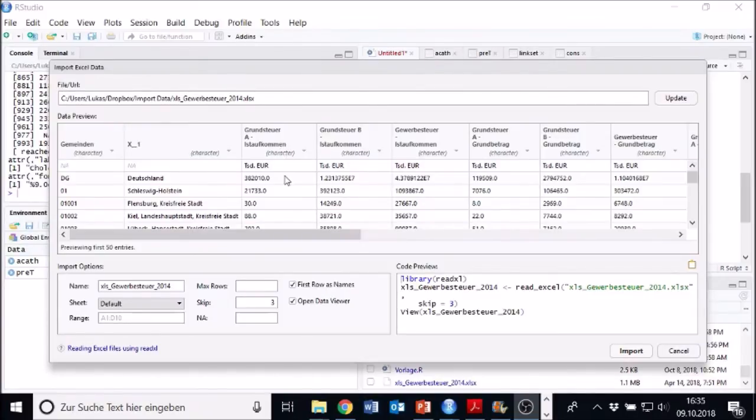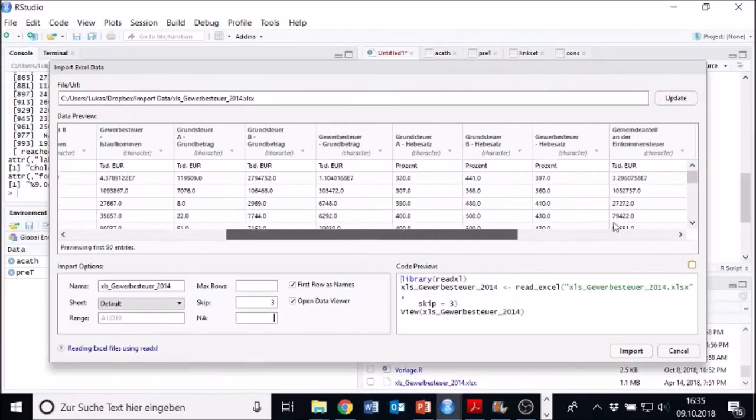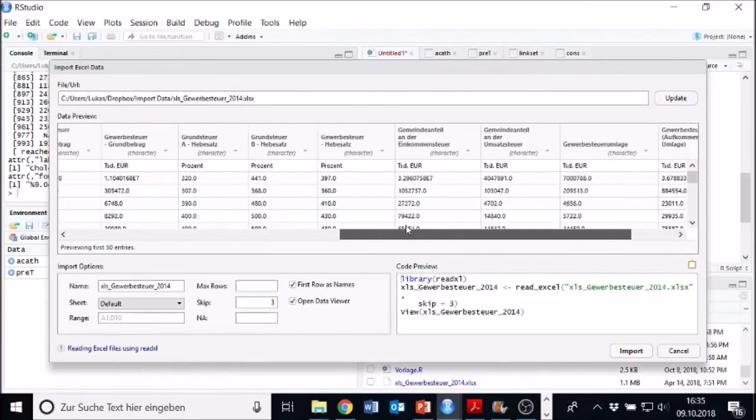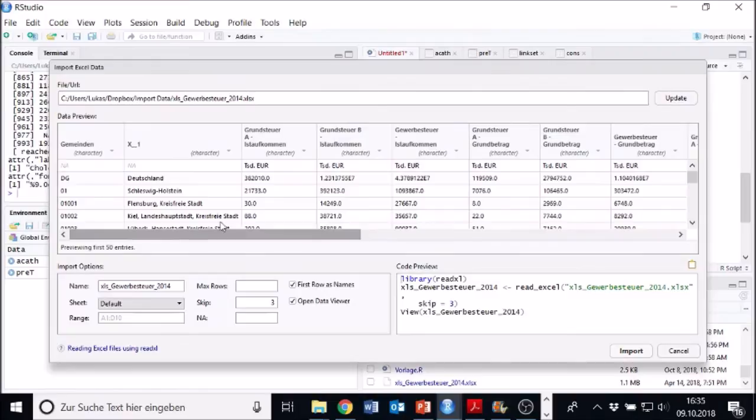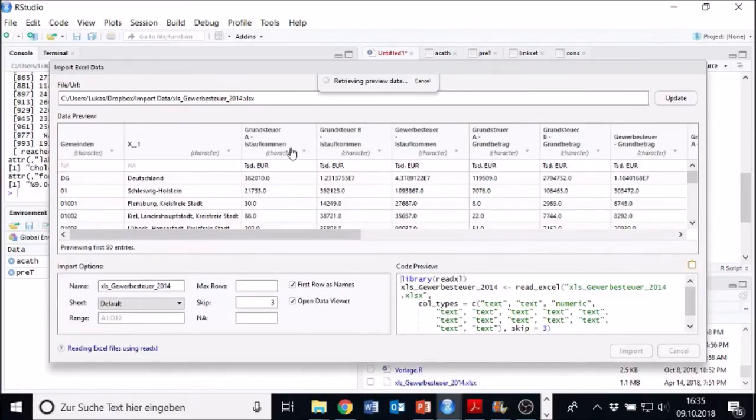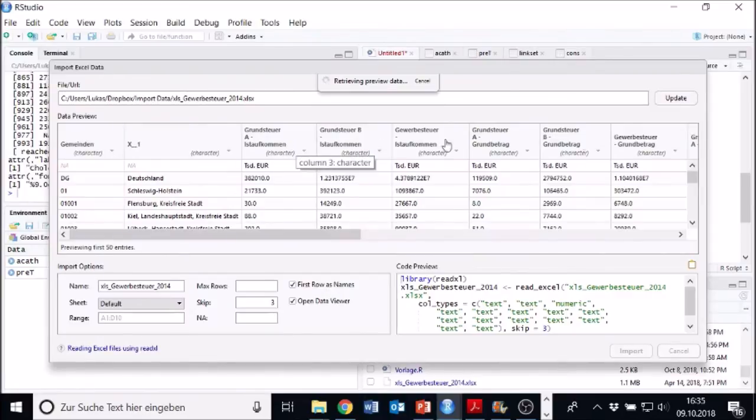But here we would need numbers, numeric type here as well. We basically would need numeric type almost everywhere. We can select this manually in this preview window. Here we just put numeric. And well, if we want, we can do that everywhere.